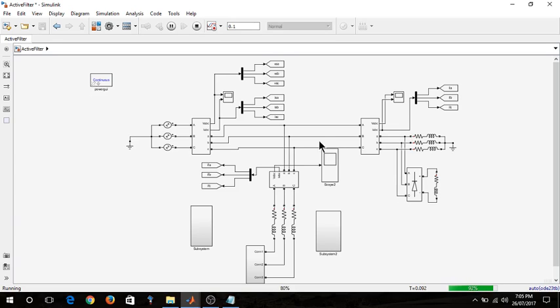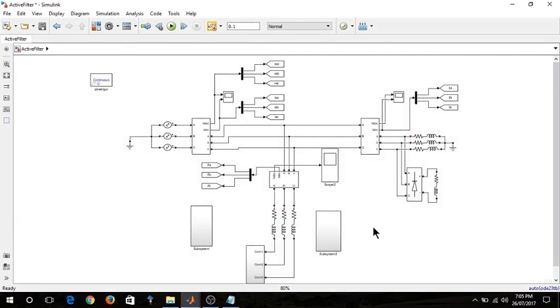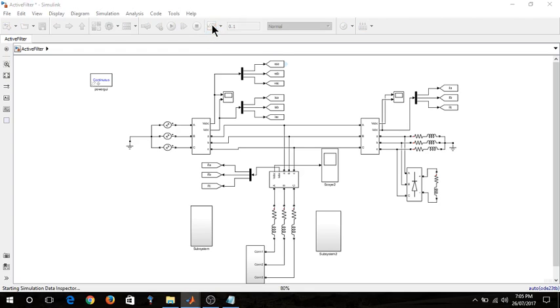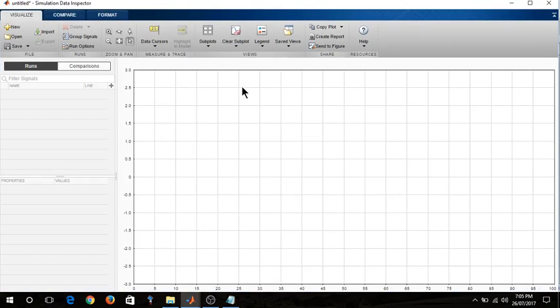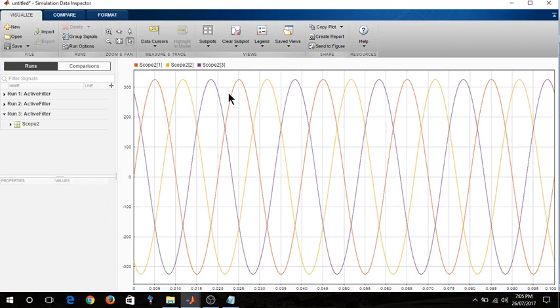After completing this, I am going to tell how to get output waveform as an image format. See friends, you will find it is glowing. It is glowing to the orange color. Now click on this simulation data inspector tool. You will find a waveform obtained over there.